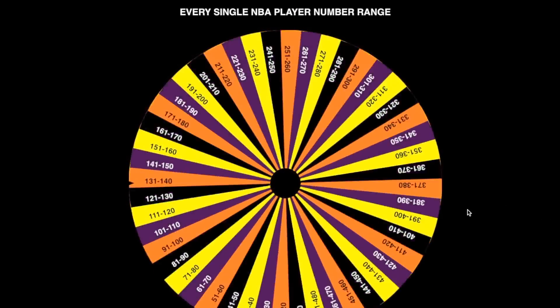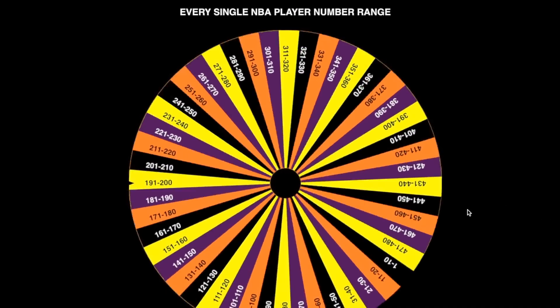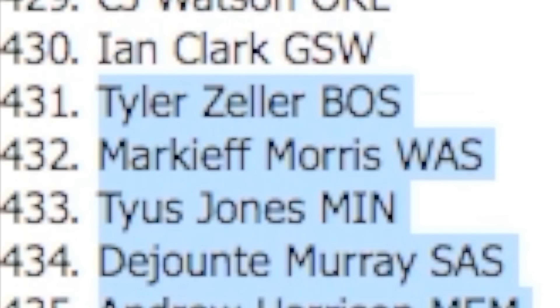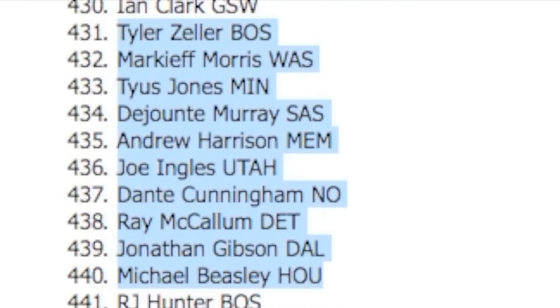Our next number range is going to be 431 to 440. Again some trash players. Markieff Morris would be the best choice, so we're gonna go with Markieff Morris from the Wizards.